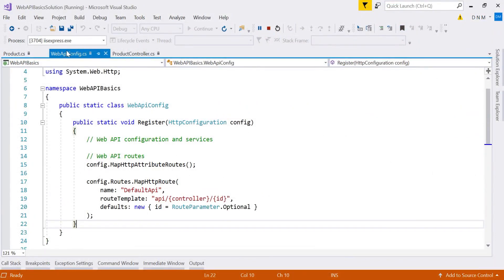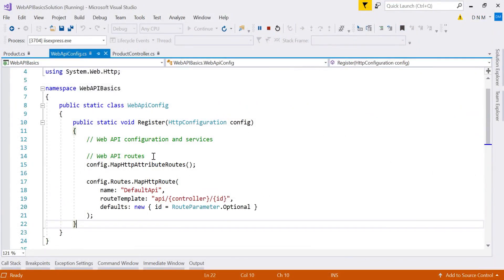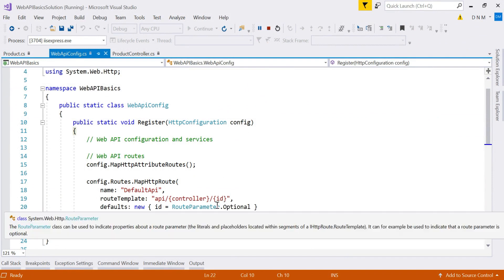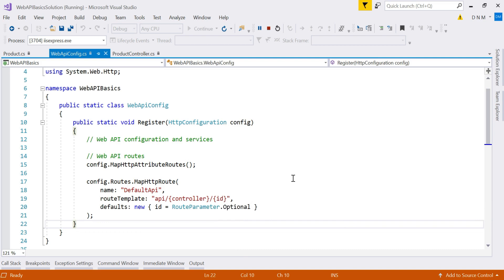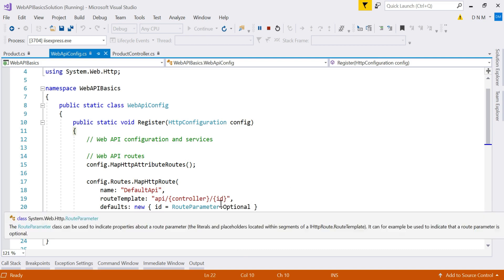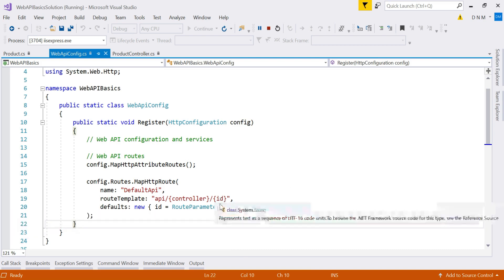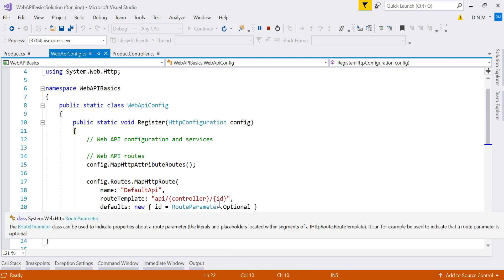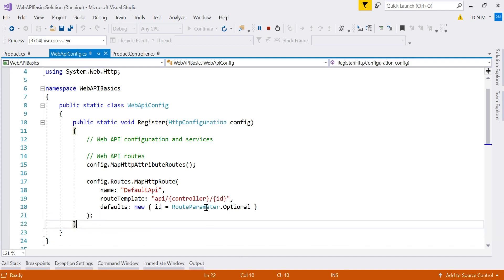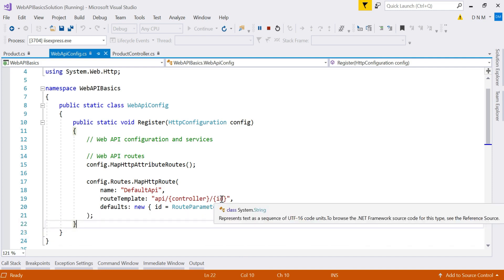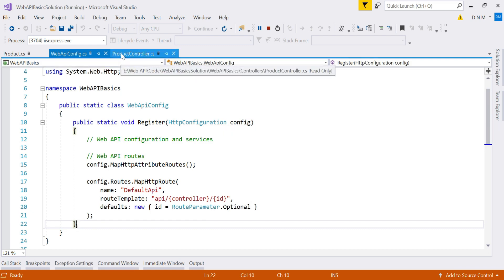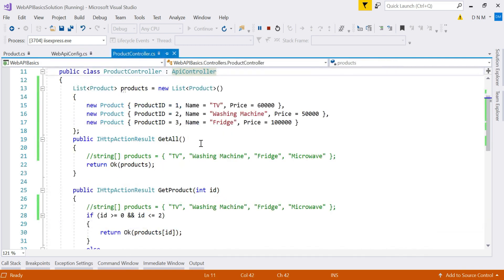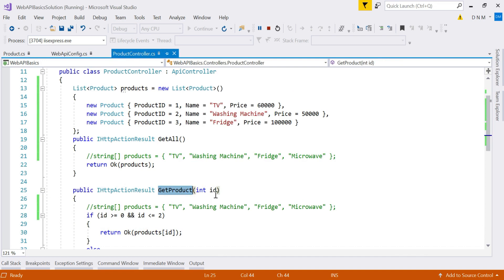In web API config file, you will find that we specified this ID as a root parameter. Okay. Means we have a placeholder for this parameter and that placeholder name is ID and we can specify it like this slash and then after we can specify any value. And the one more thing is that in our get method, get product method, our parameter name is also what? It is also ID. That's why we can mention it like this.